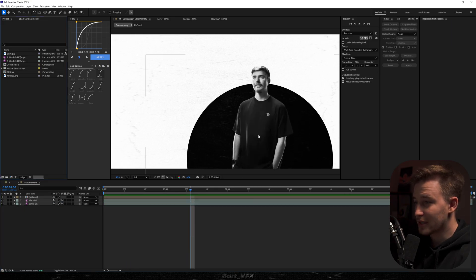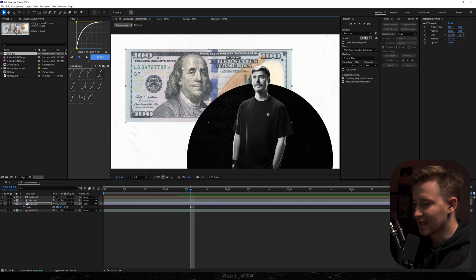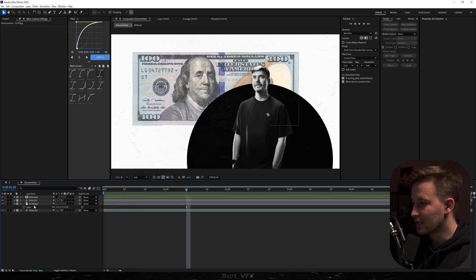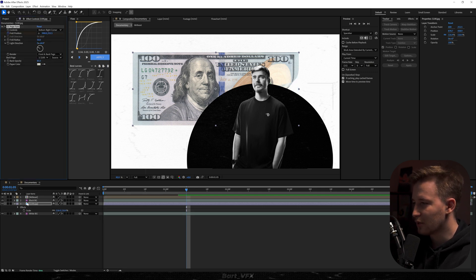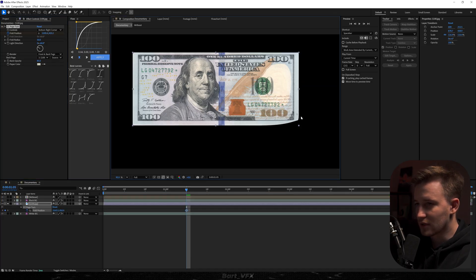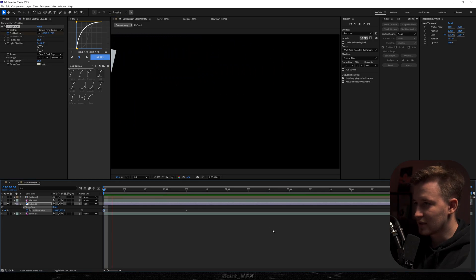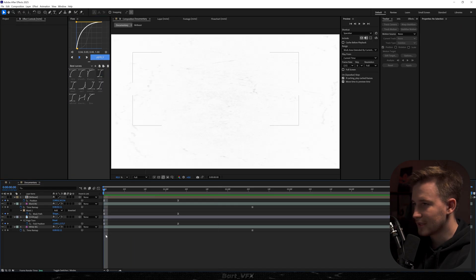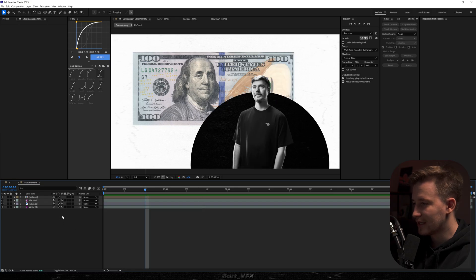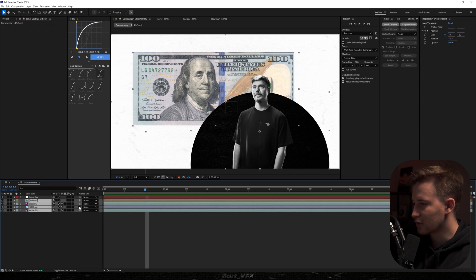I really like that expanding movement. Now head over to the project panel and grab the $100 bill. I'll drop it in between the two layers and scale it up — the money represents MrBeast pretty well since he gives away so much. For the $100 bill's movement I'll add CC Page Turn effect, keyframe Fold Position, fully roll it out, then go to the beginning and drag it across the screen. I'll align the keyframes and apply the same graph as before. Then I'll right-click, go to New Null Object, rename it to Controller, select all layers below, and parent them to the controller.